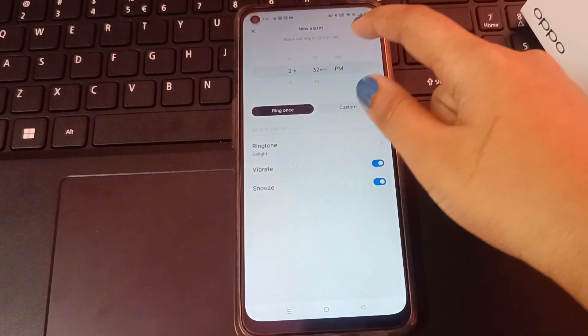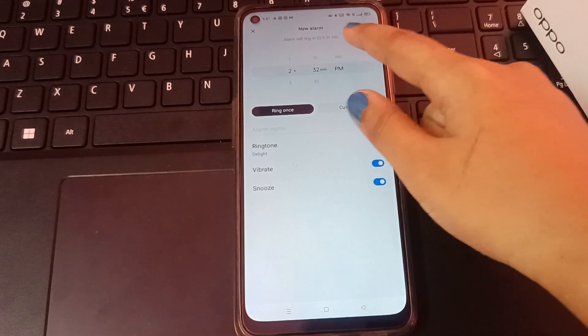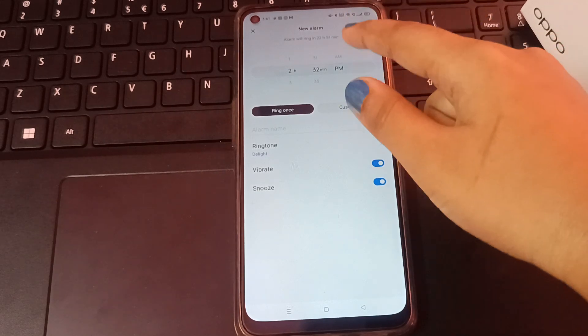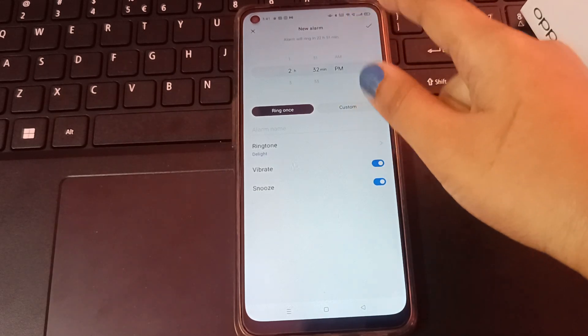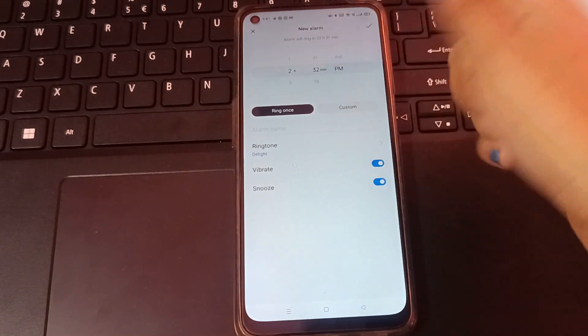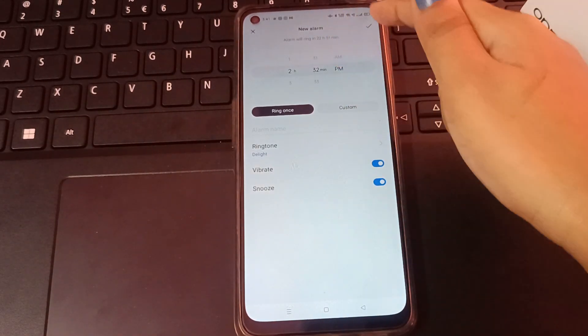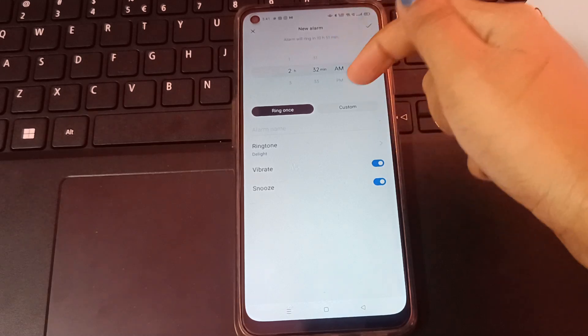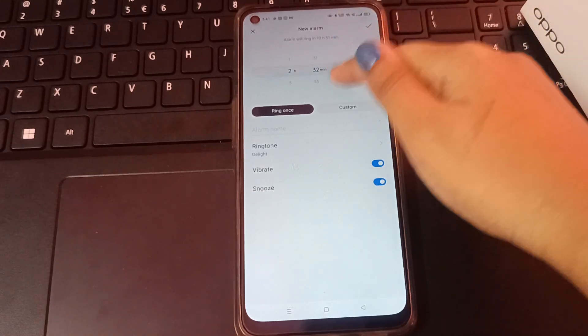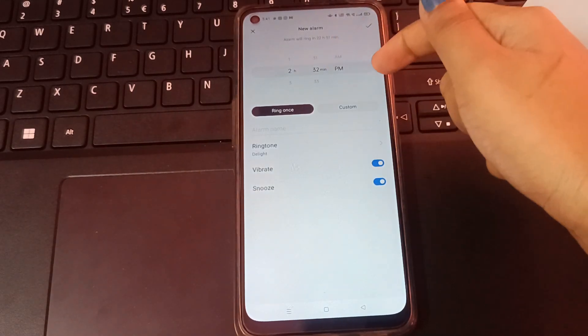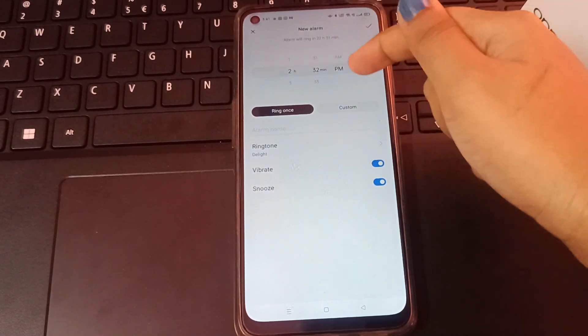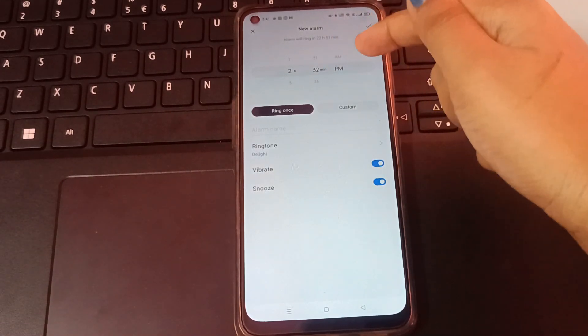Then you choose whether it's night time or morning time. This is AM for morning time, and this is PM for daytime. If you want to set a morning alarm, select AM. If you want to set a daytime alarm, select PM.